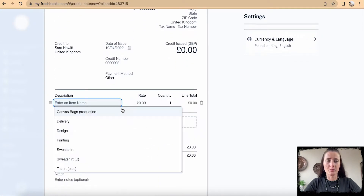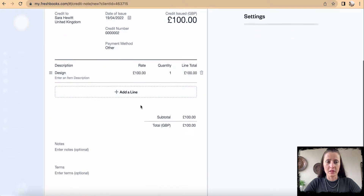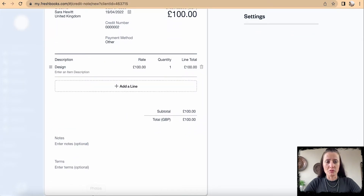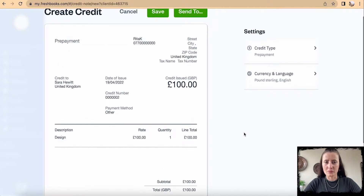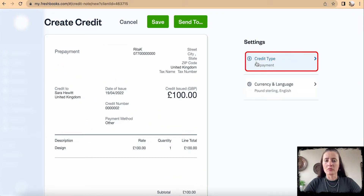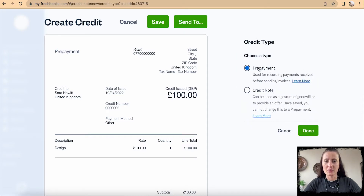This is where we can create a credit note. For example, I want to issue a credit note for a design of £100. If there are notes or terms and conditions you'd like to add, add those there. On the right-hand side, we need to select the credit type — either a prepayment or credit note. In my case, this will be a credit note.